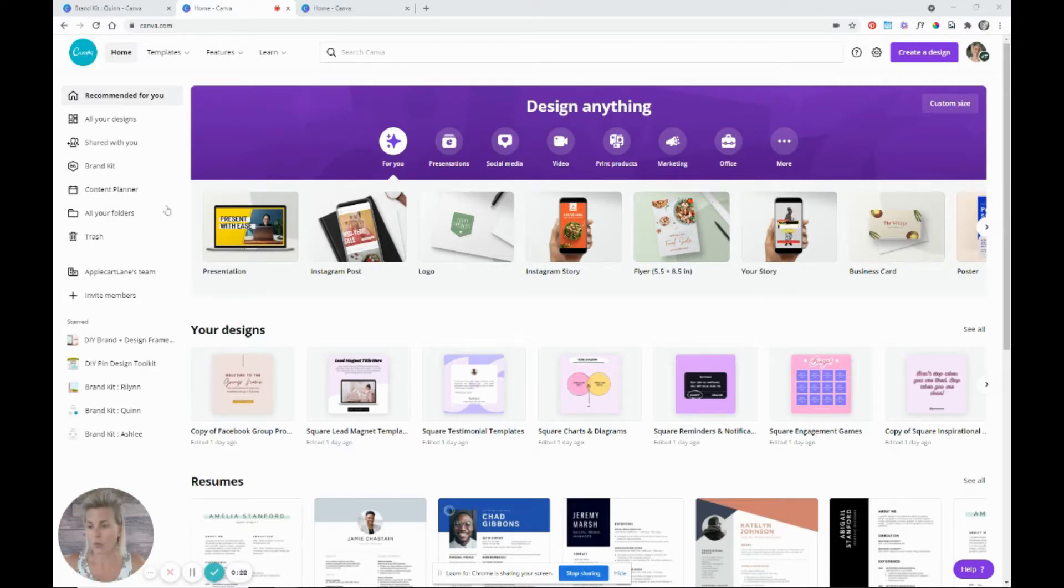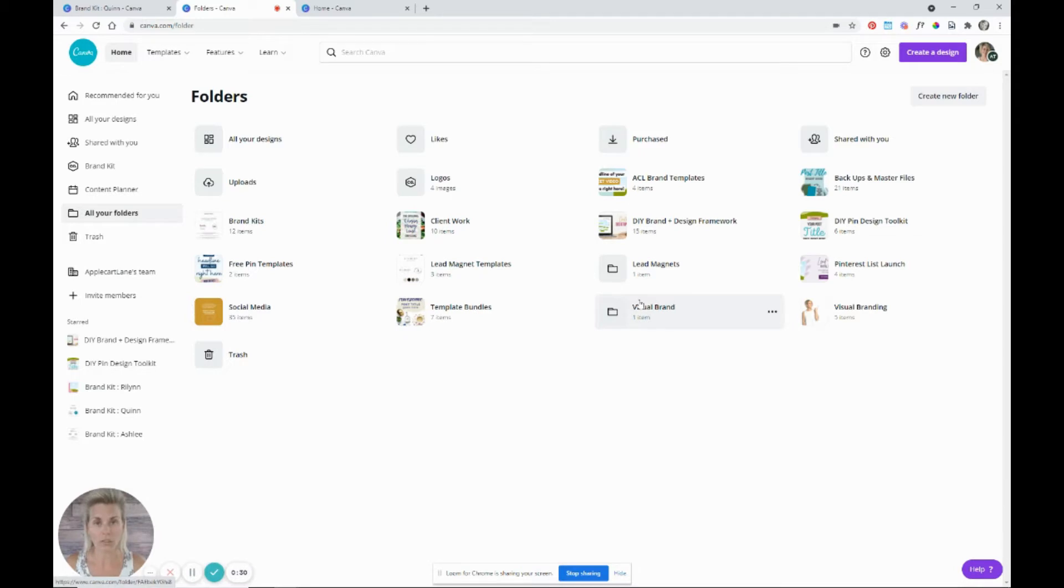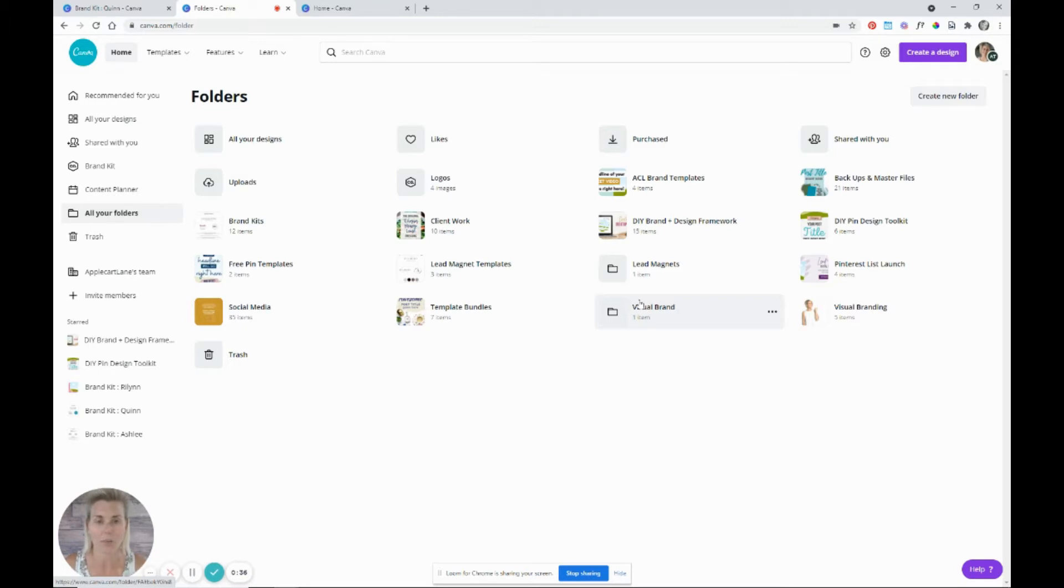Once you are in Canva, you are going to go over here on the left to all of your folders. Click into that and you will be able to create folders within your Canva account right here. So this is super important to keeping your Canva account incredibly organized.